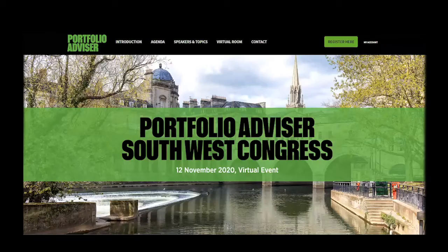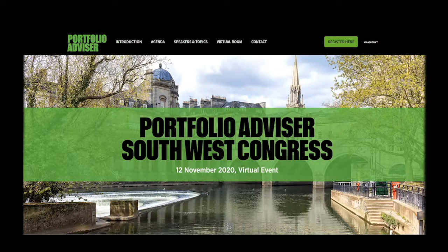Let's get started. You will have received an email notification informing you that the networking tool is now open. Before you get started, we will ask that you update your profile. I would strongly recommend that you take the time to do this, as your fellow attendees will have a better idea of who you are and what you're looking for.